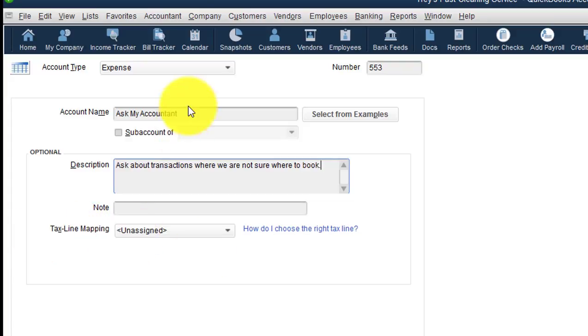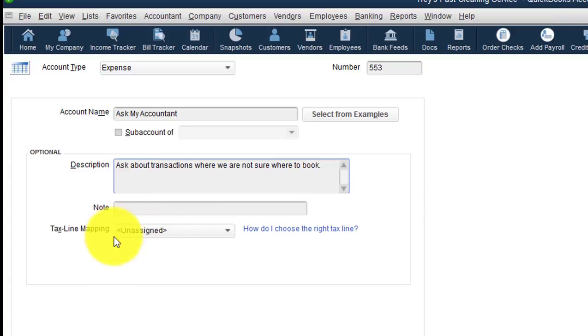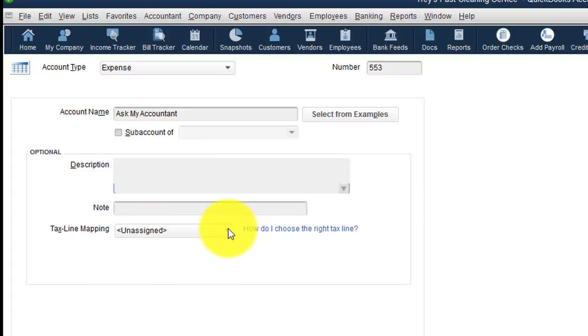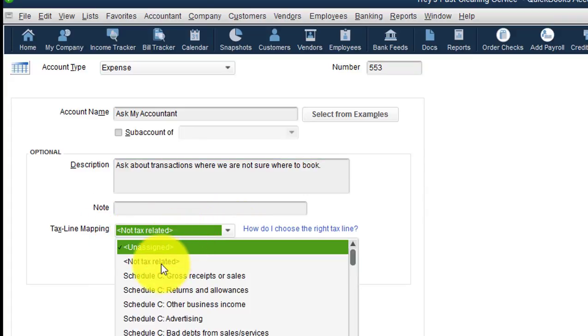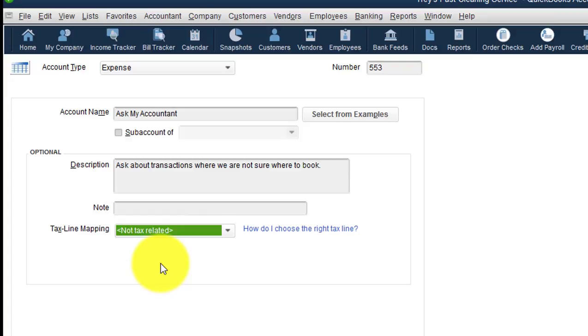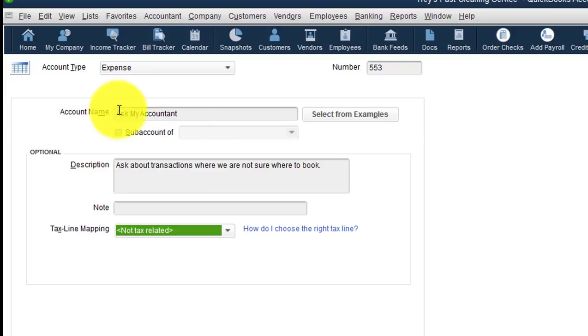This account is intended to be zeroed out. So as far as tax line mapping is concerned, we can say that this is not tax related, because hopefully, at the end of the tax year, we're able to, we will be able to clear out this account. Because all of our questions in reference to things that are booked in this actual account are rectified by our accountant or our CPA.